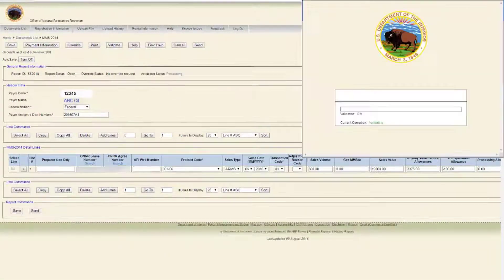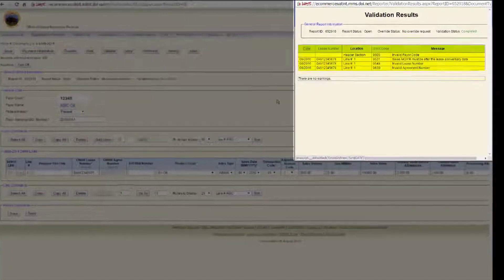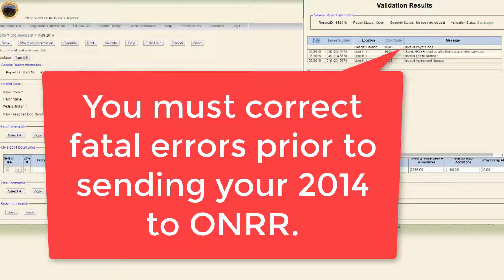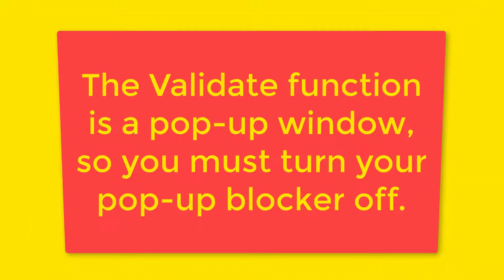Clicking the Validate button will cause e-commerce to check your 2014 against Honor's edits. Upon validation, the system will generate either fatal errors and/or non-fatal warning errors, or no errors. You must correct fatal errors prior to sending your 2014 to Honor. Note, an edit is an error check against parameters in the e-commerce system. The validate function is a pop-up window, so you must turn your pop-up blocker off.